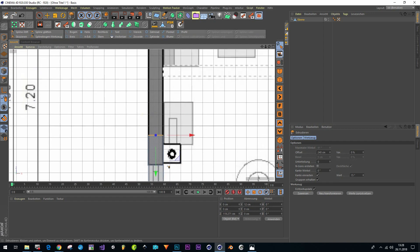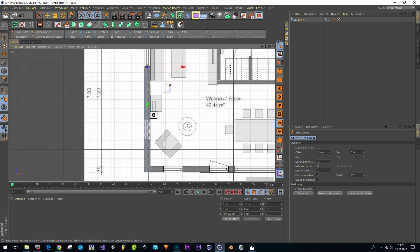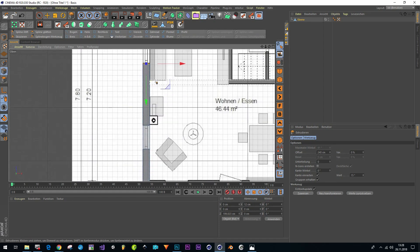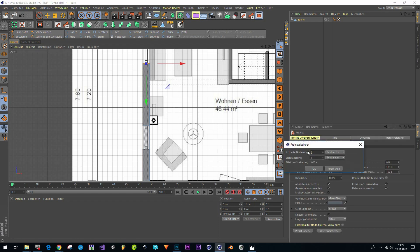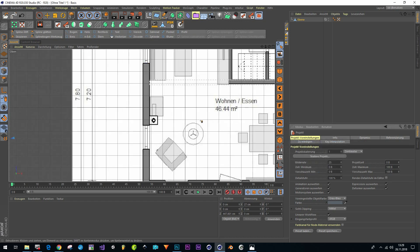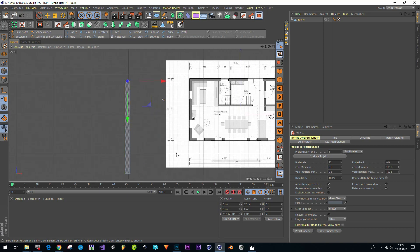Now we can start modeling our walls and so on. When we have finished modeling the floor, the first floor, and the second floor, we can resize the project. Go to project settings with Ctrl+D and scale the project. We know 12 centimeters in width represents 27 centimeters in the new width, so we resize the complete model and we have the exact scale.